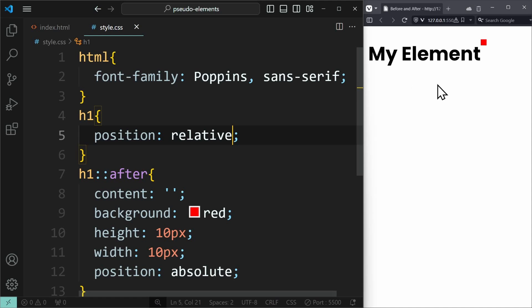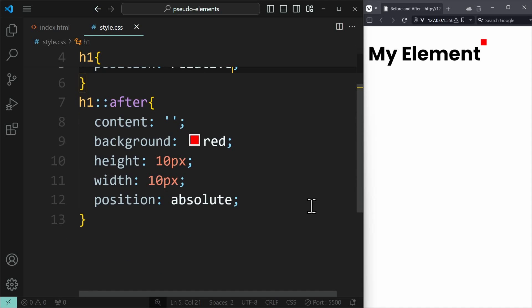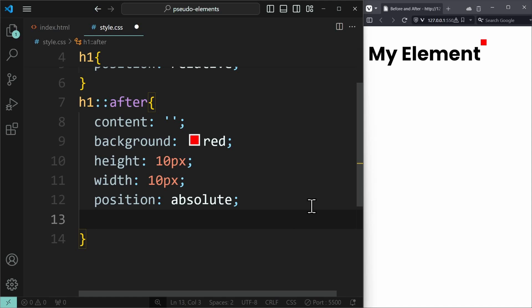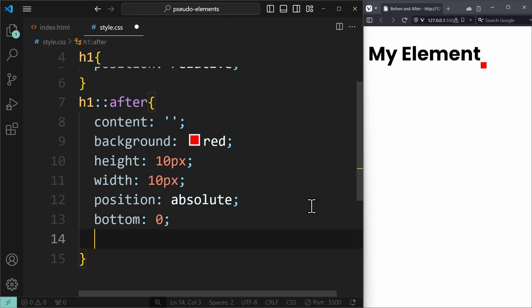This way, the absolute element will be positioned relative to its parent. Now that we have position absolute applied, we can use the properties top, bottom, left and right to position this element exactly where we want it to be. I want to create an element that basically underlines the heading. So I first apply bottom 0, and left 0, to have it over here.